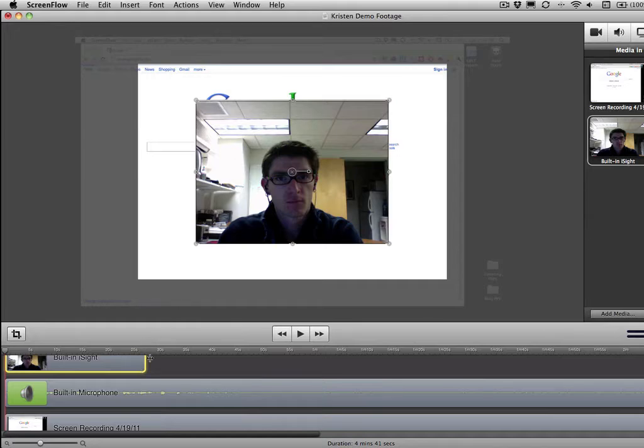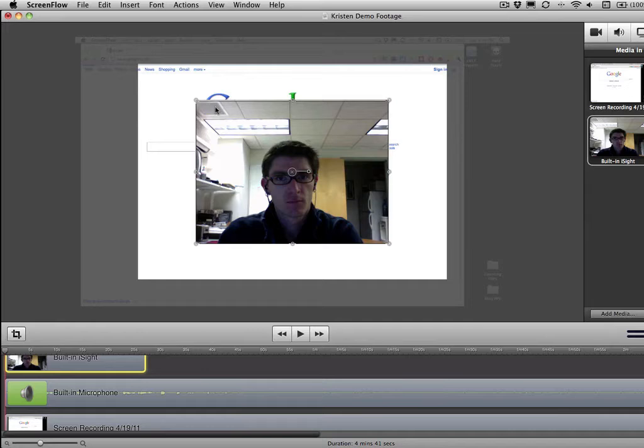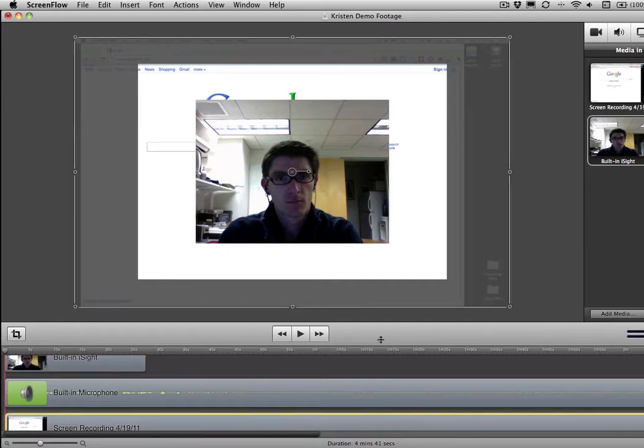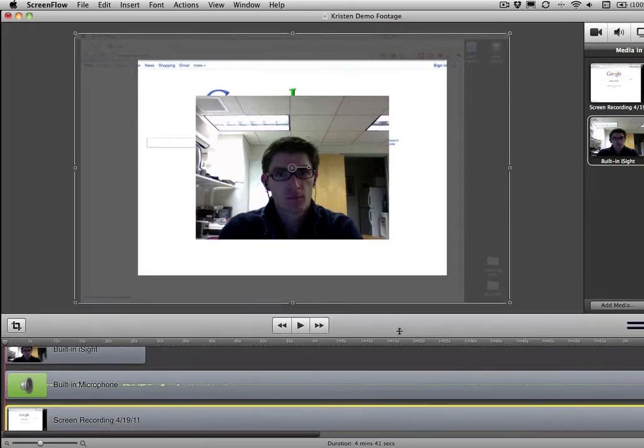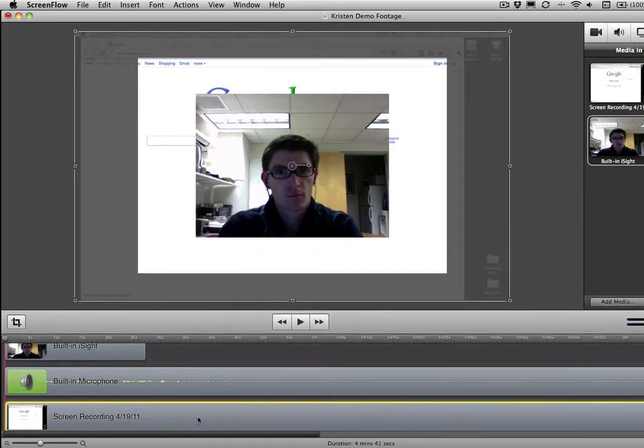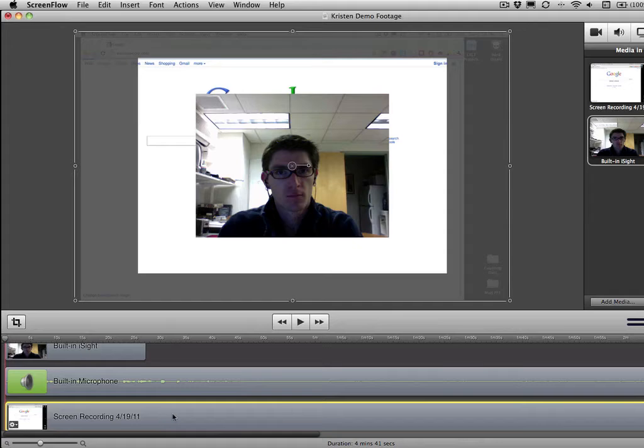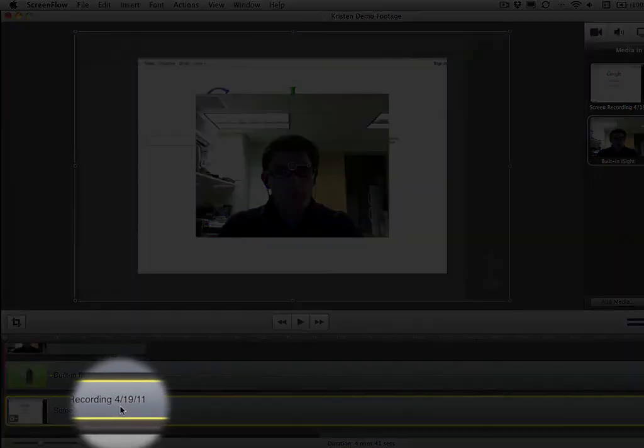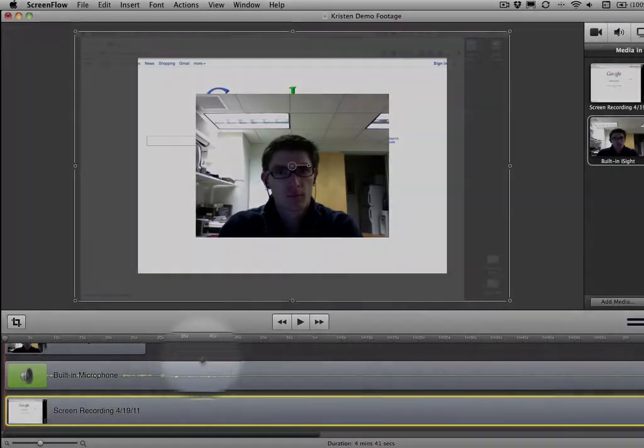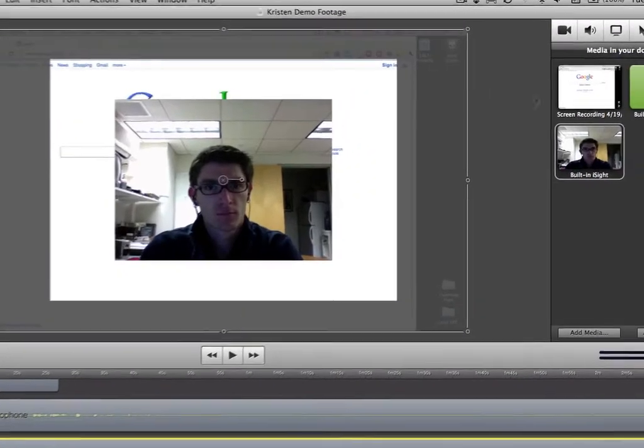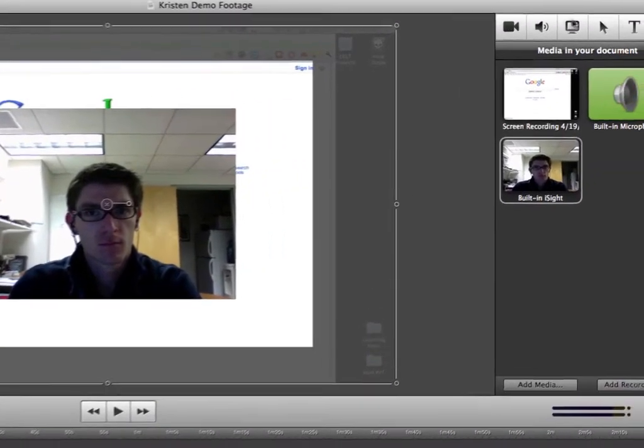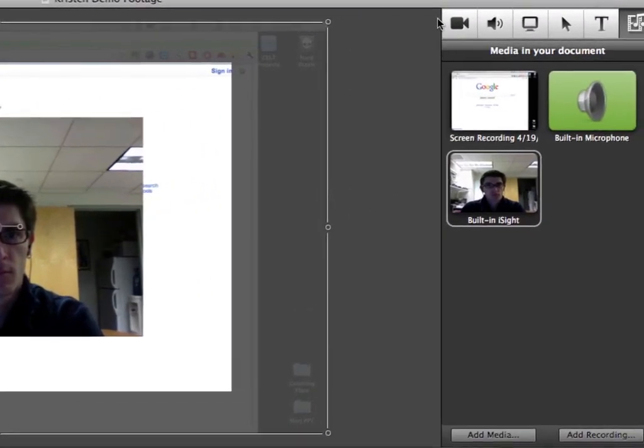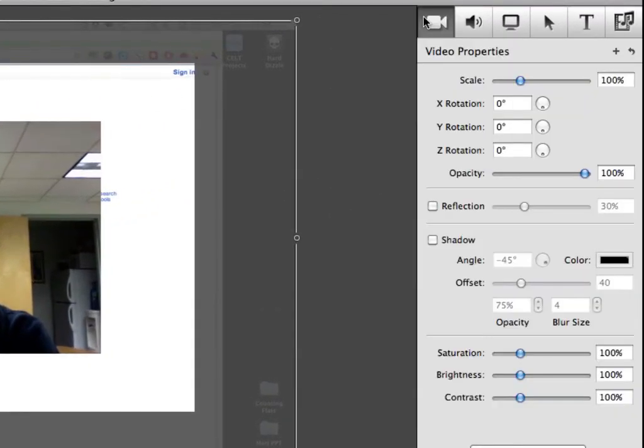And then we might want to actually dim the background. So we want to pull some focus to the video that's happening here in the front. So the way that I can do that is I can click right here down on the section that's for the screen recording. So this is the video flow that's for the screen. This is the microphone audio that you can see right here in a separate layer. And here you can see the video from the iSight camera. So I'm going to click right here on the screen recording. I'm going to head over here to this options palette, configuration palette that you can see.